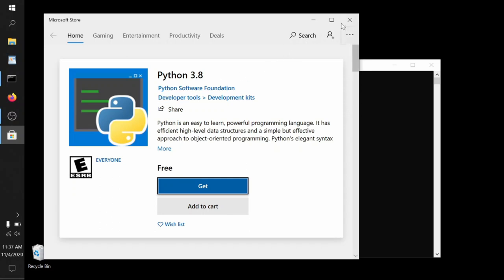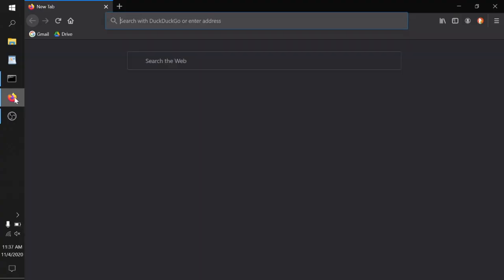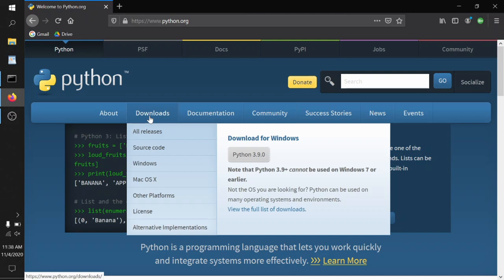Instead, open up a browser window and go to python.org. There's a link down in the notes below. Once you're at python.org, go to the downloads option and scroll down to Windows. Click on that.